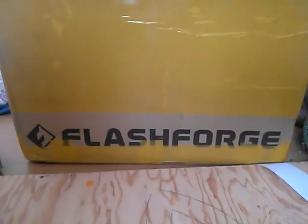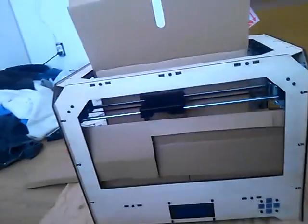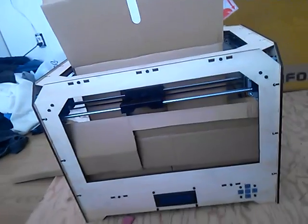That is the FlashForge Creator Dual Head Extruder 3D Printer.